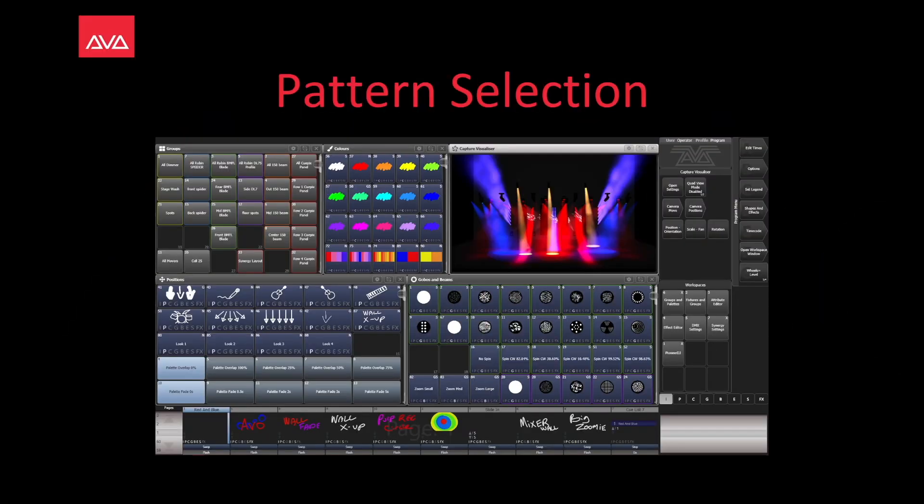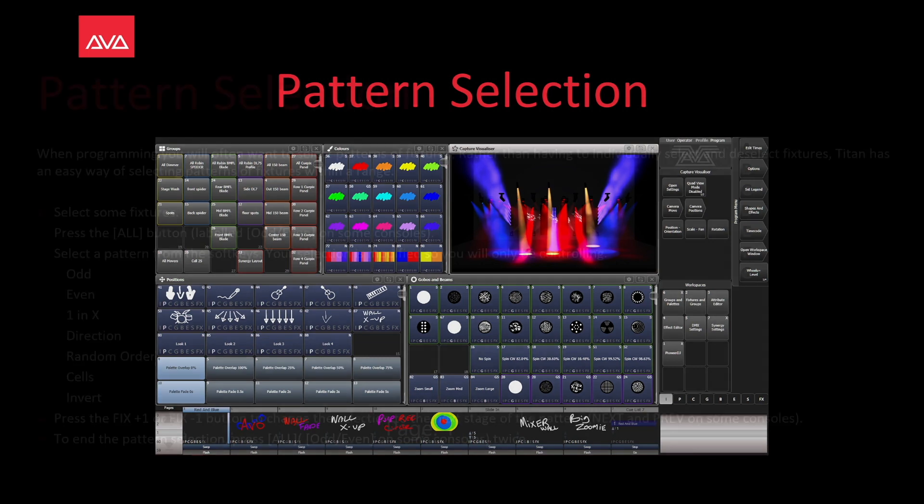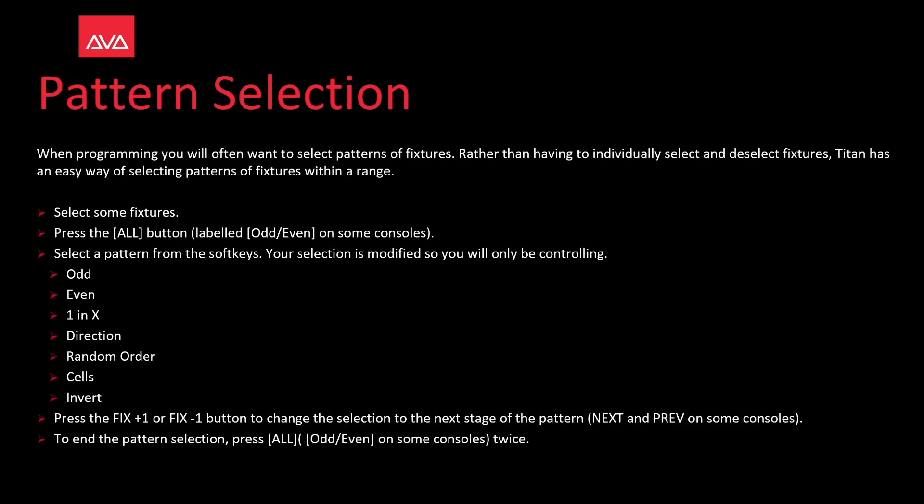Hey everybody and welcome back to Mission Control for a quick tips video. In this video we're talking about pattern selection. When programming you'll often want to select patterns of fixtures rather than having to individually select and deselect fixtures. Titan has an easy way of selecting patterns of fixtures within a range.